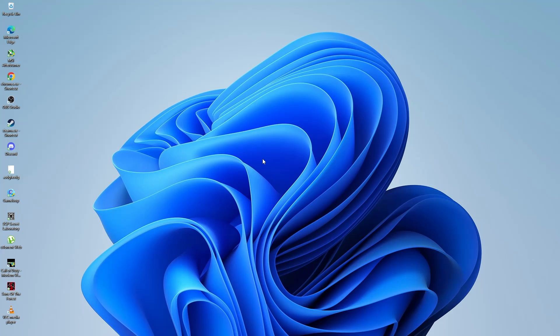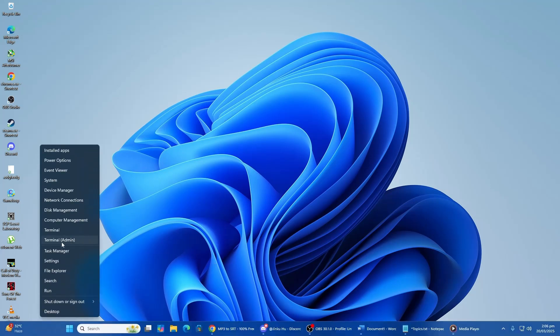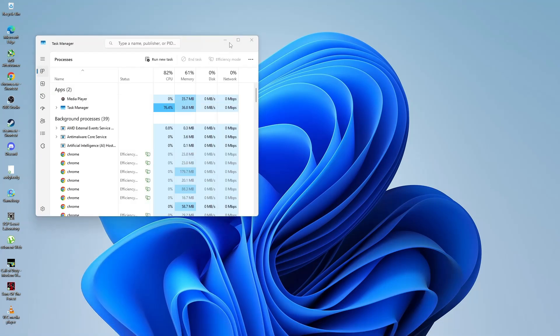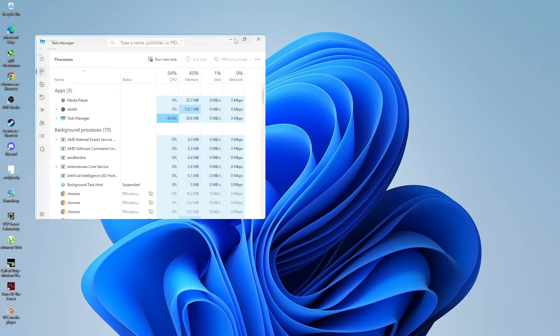First, right-click on the taskbar and select Task Manager. In Task Manager, go to the Processes tab.